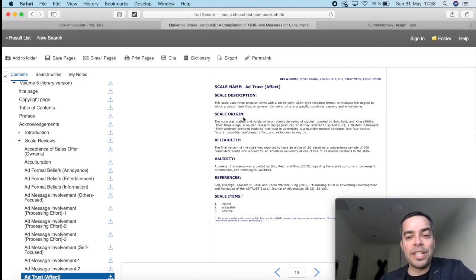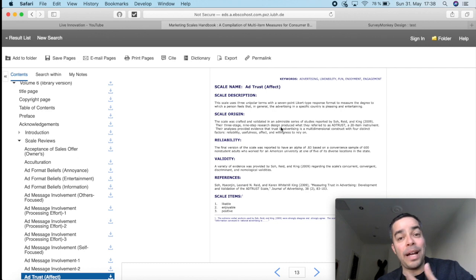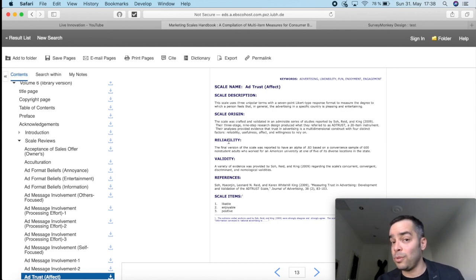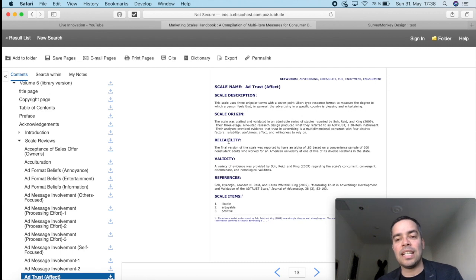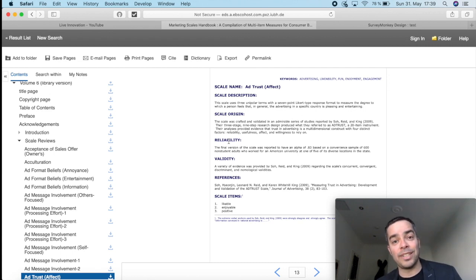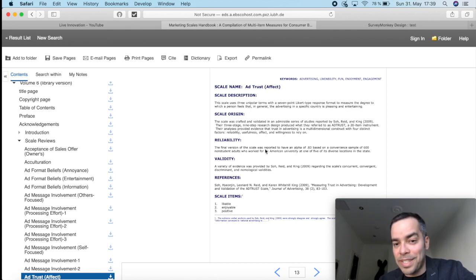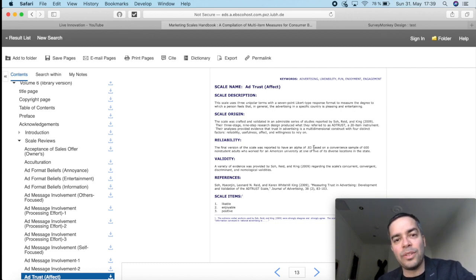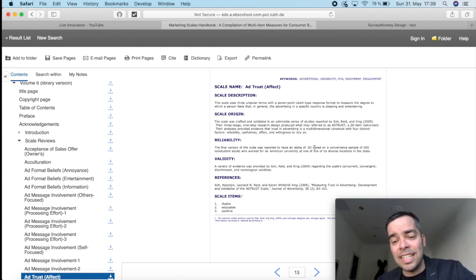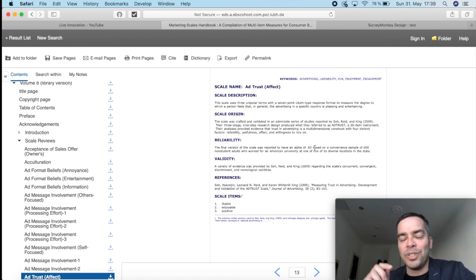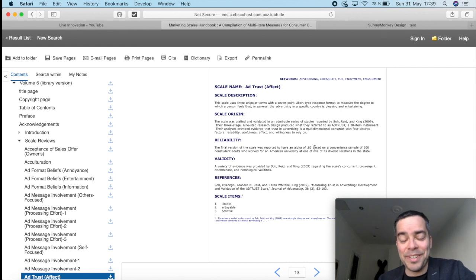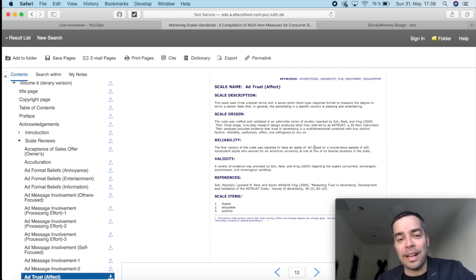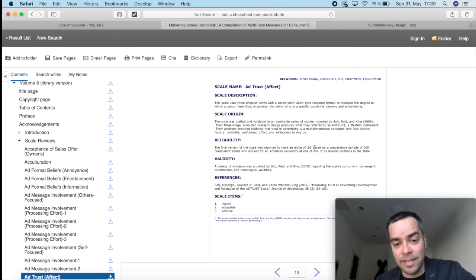On scale origin, it will tell you when it was developed, by whom it was developed. The reliability is really important because the scales with low reliability you shouldn't be interested in using them. The ones that in previous studies achieved good reliability scores, there's a great likelihood it's also going to have in yours. And this one here is saying that the final version of the scale was reported to have an alpha, a Cronbach alpha of 0.83, which is a satisfactory result. By the way, if you don't know what Cronbach alpha is and how to calculate it, don't forget in the YouTube channel of Live Innovation, there's a playlist of SPSS tutorials and there's a tutorial there on Cronbach alpha and I'll show you how you can calculate and interpret that.